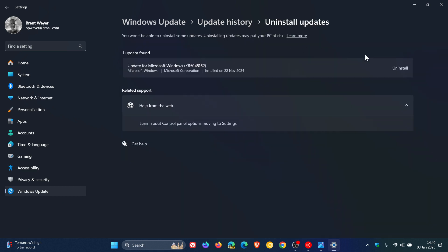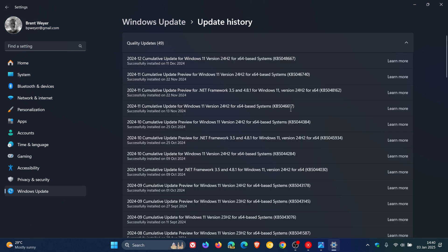Find the relevant update and uninstall the update to resolve any issues that it may have caused. On Windows 10 the process is a little bit different. On your update history page the link to uninstall updates will be here to the top left.